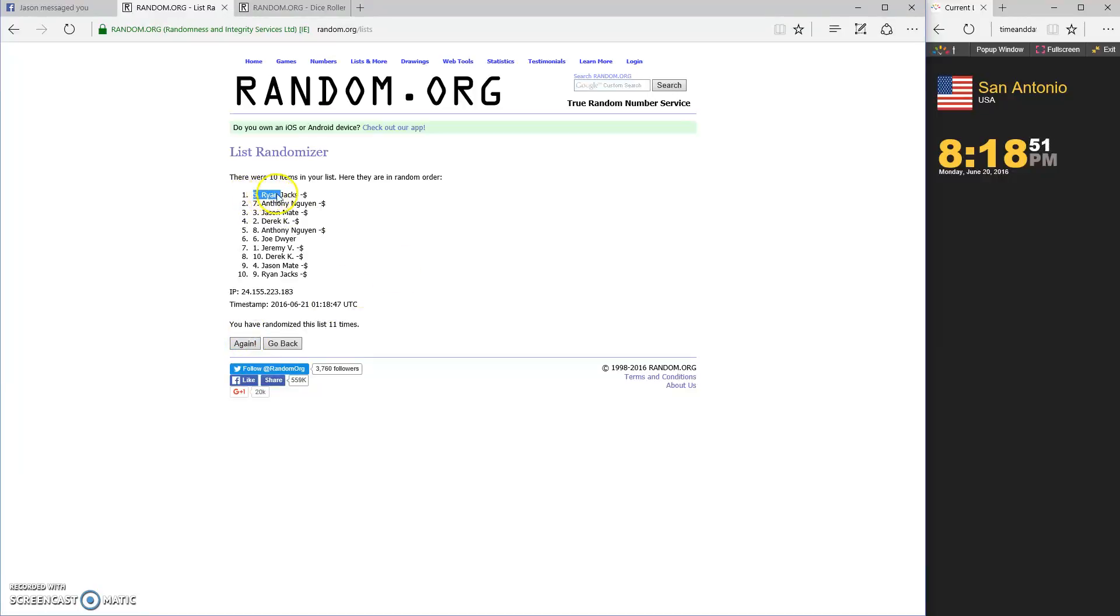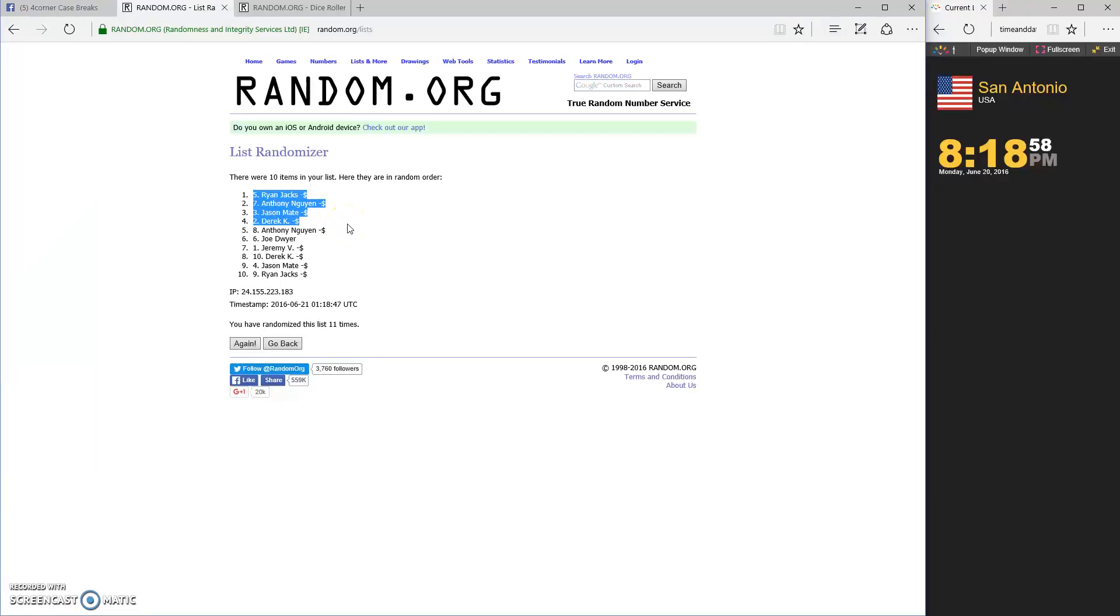Jackson spot five, Anthony and Jason made it, and Derek K. Spot five, spot seven, spot three, spot two. Ryan, Anthony, Jason, Derrick.